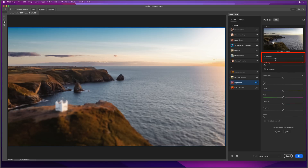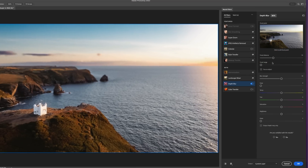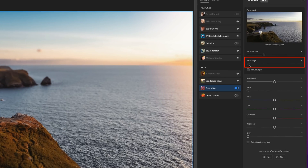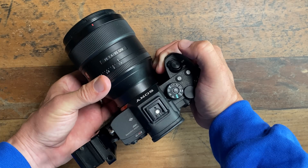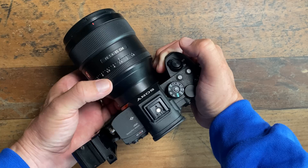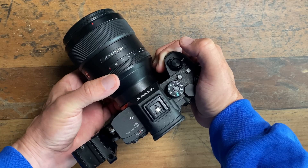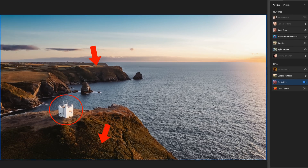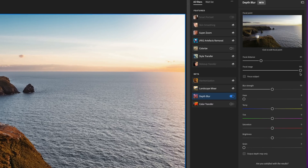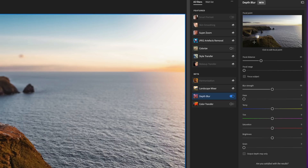Next we have Focal Range — think of this as the lens aperture. Placing it to the far left is the equivalent of a wide-open aperture, while dragging it to the far right is like a much narrower aperture, putting much more of the picture in focus regardless of where the focus distance is placed. I like the effect the wide-open aperture gives by blurring the foreground and background, so I'm going to drag the marker all the way to the left.